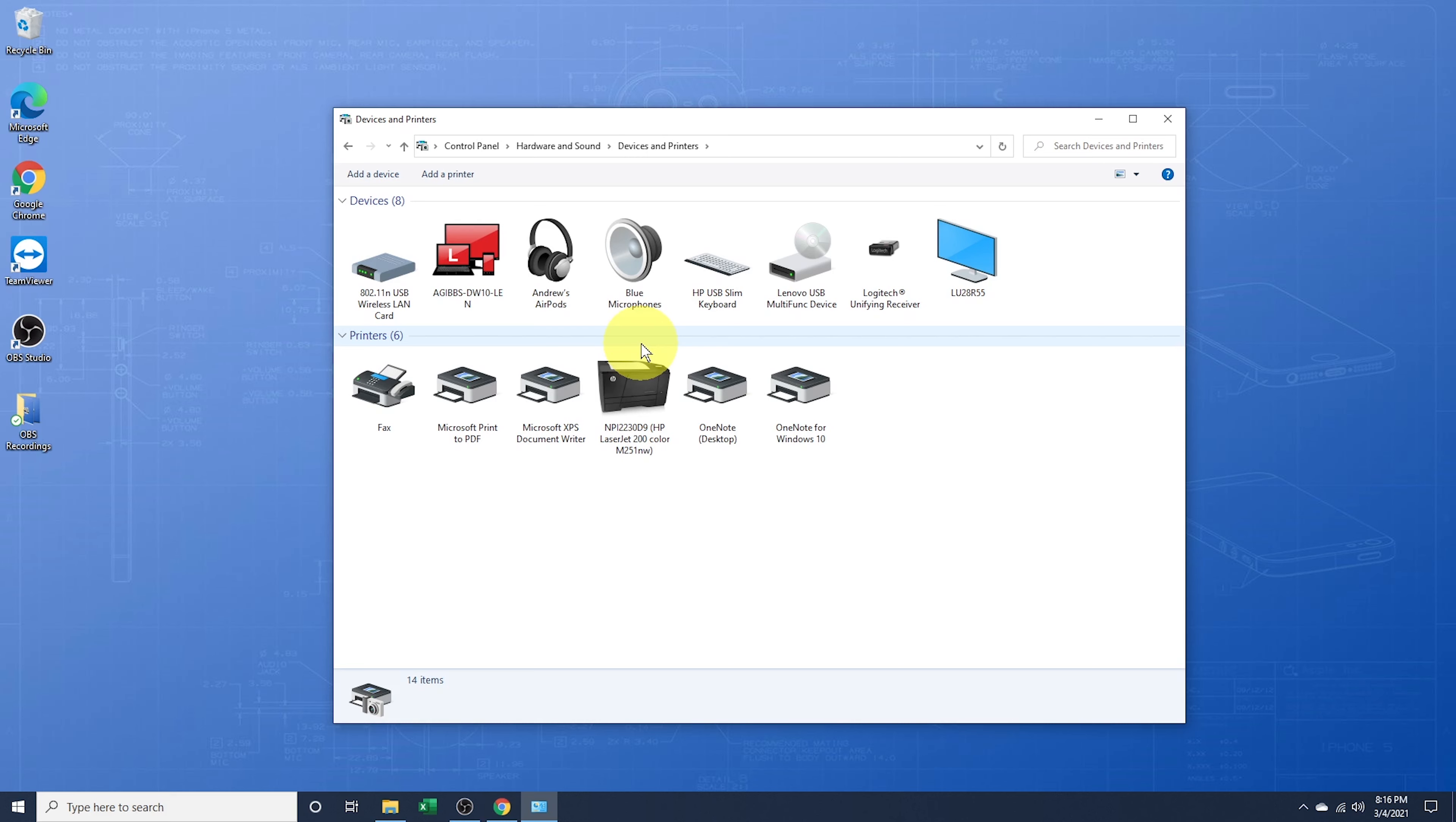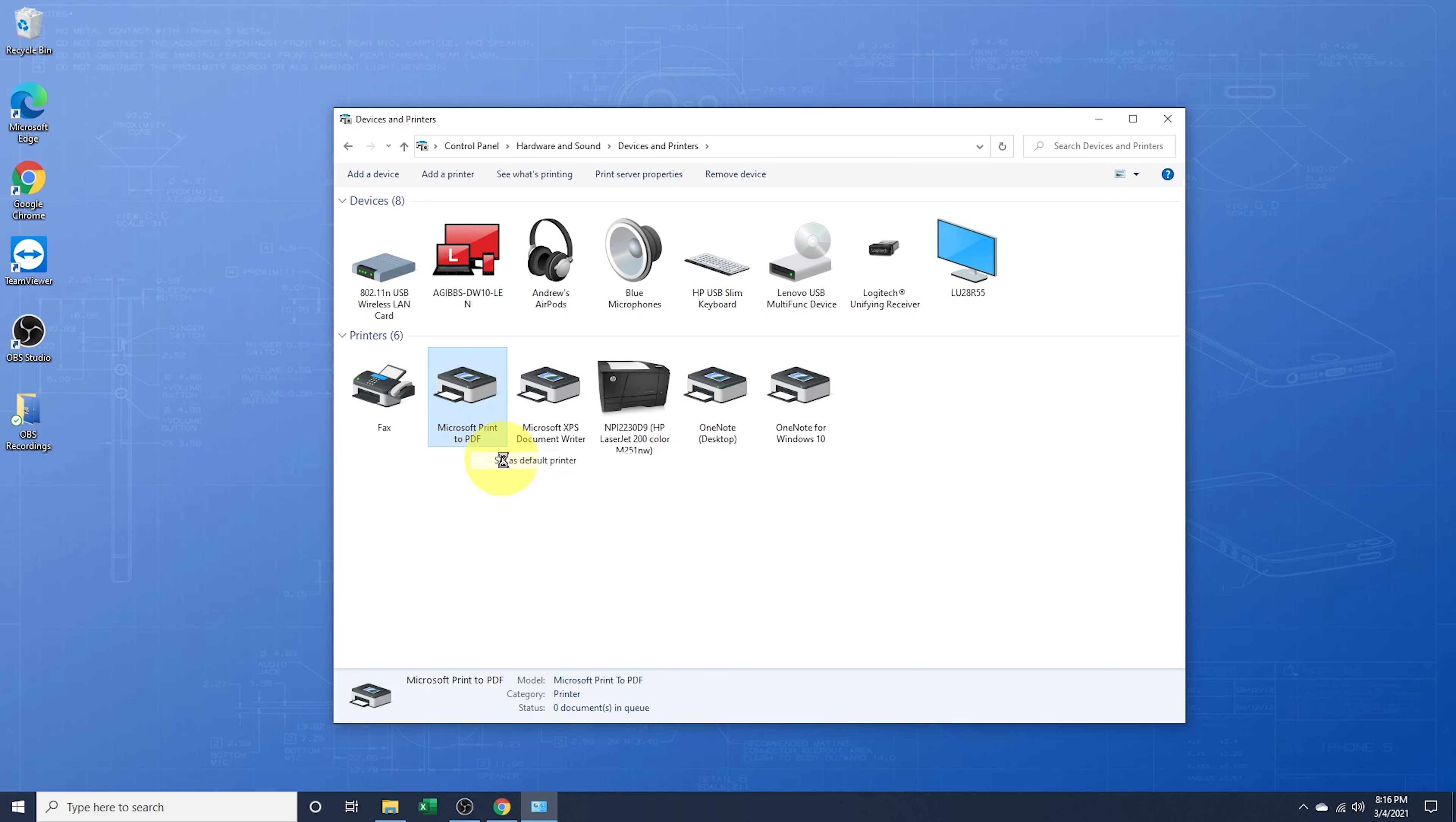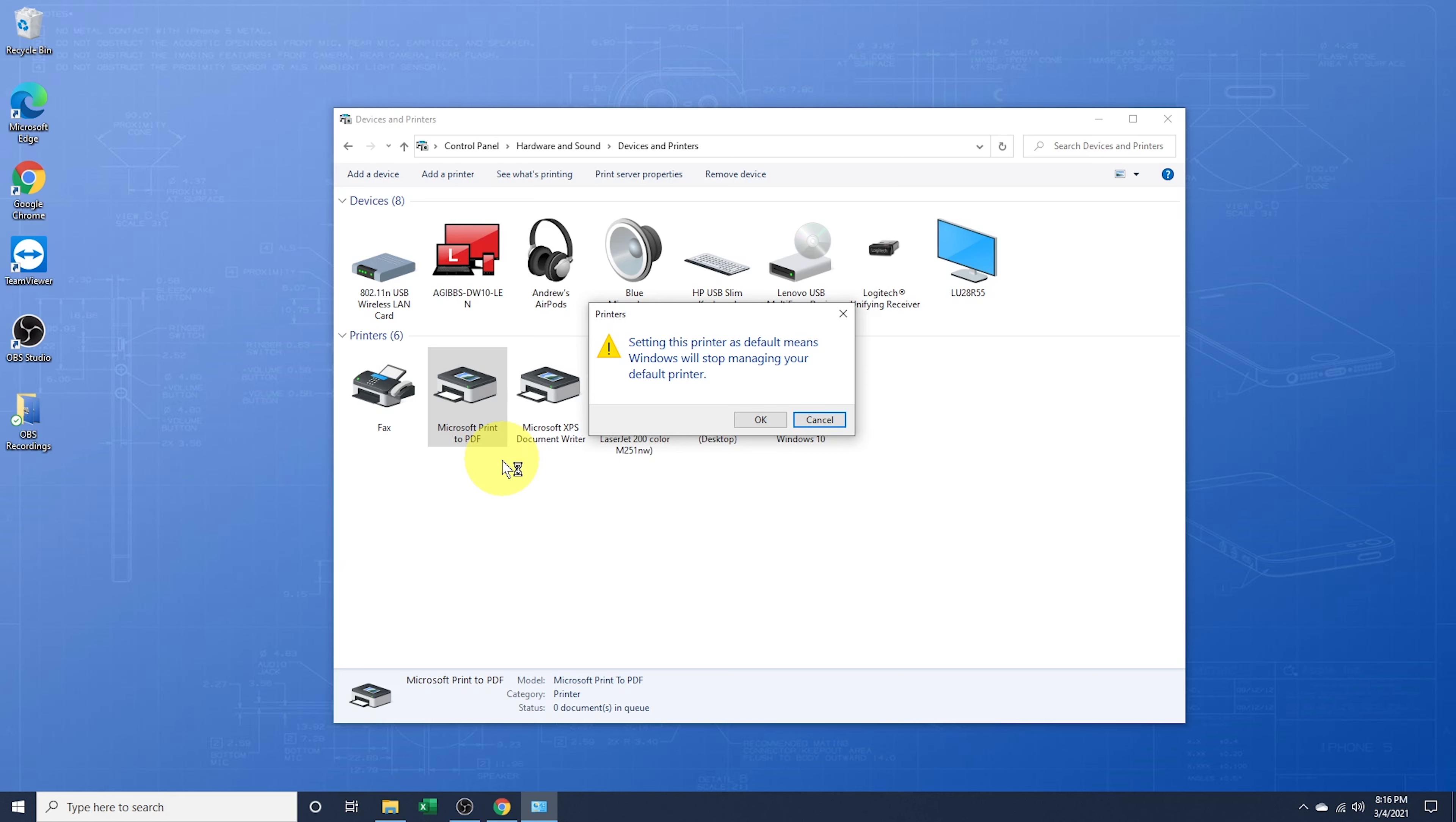Like in the previous versions of Windows, right-click on the printer that you want to make default and choose set as default printer. Now you'll get a pop-up telling you that by doing this, you'll be turning off the Windows feature to automatically manage your default printer. Choose OK.